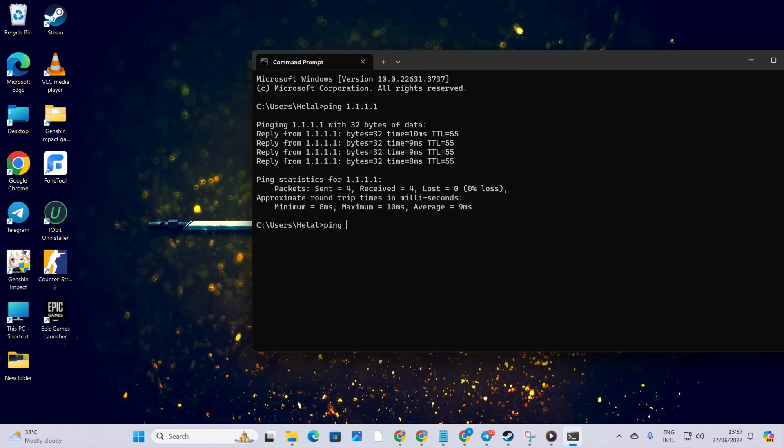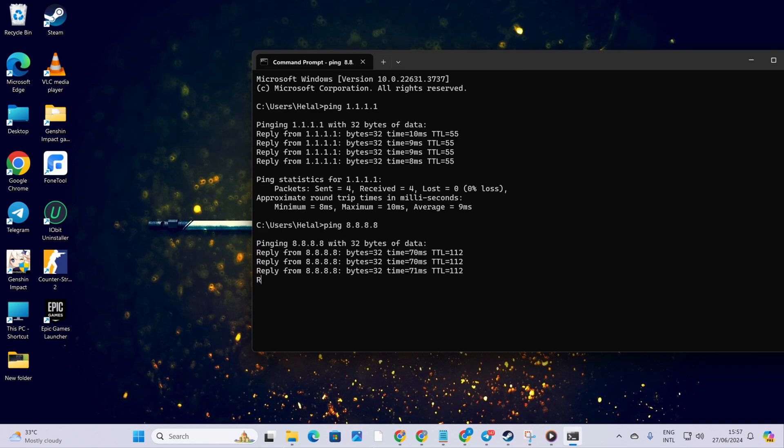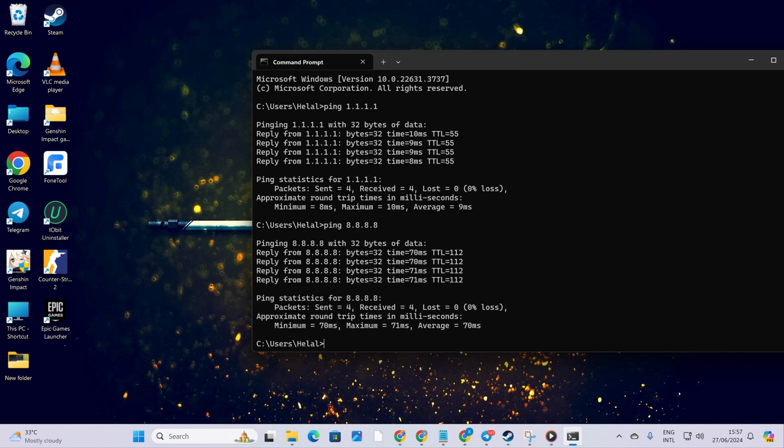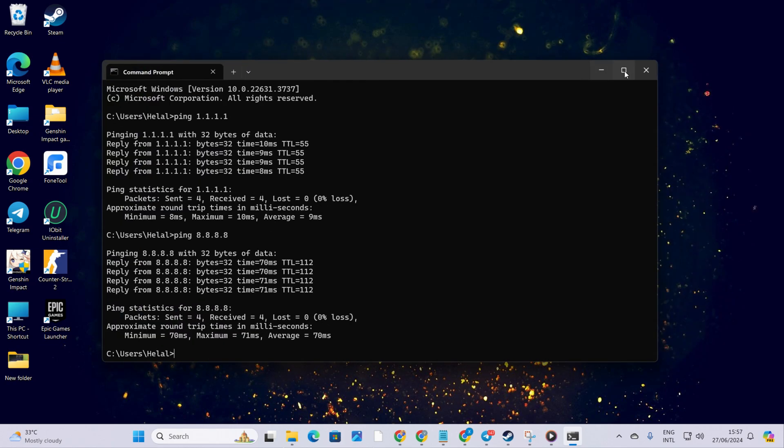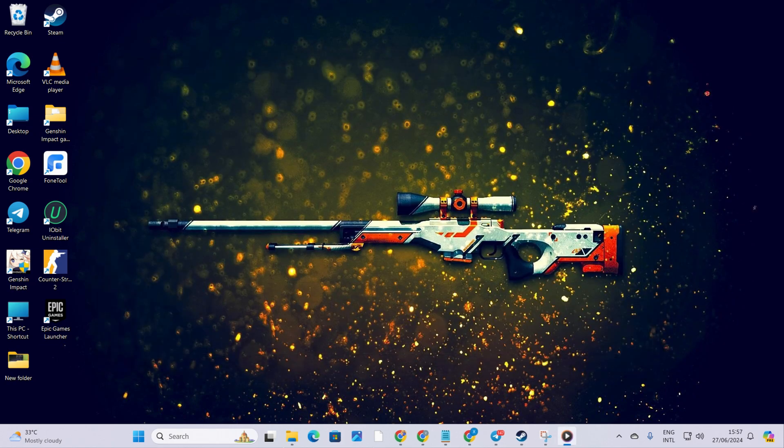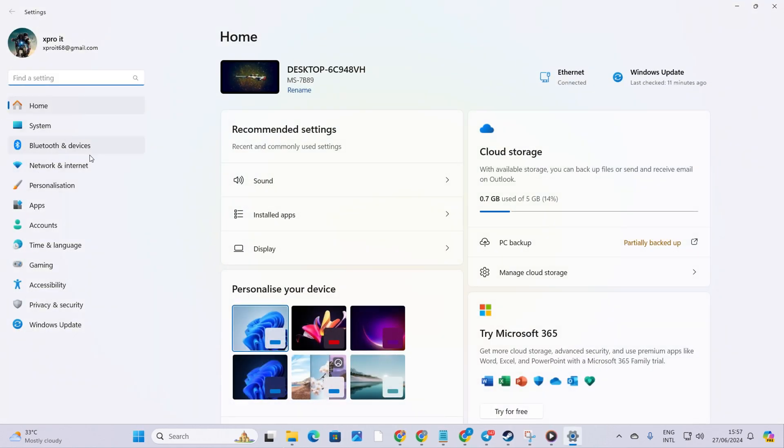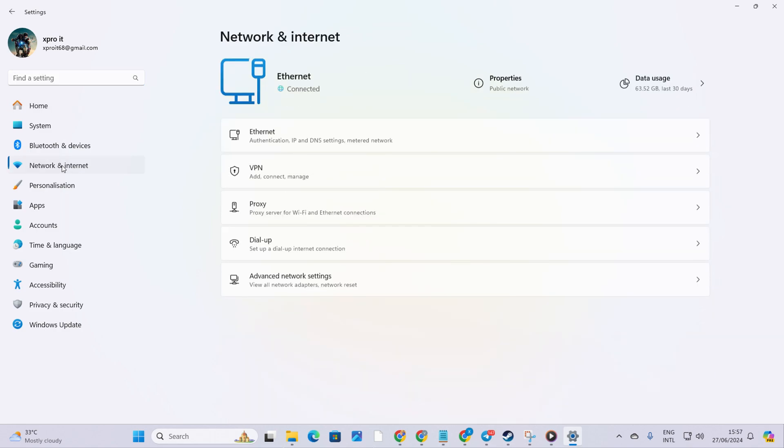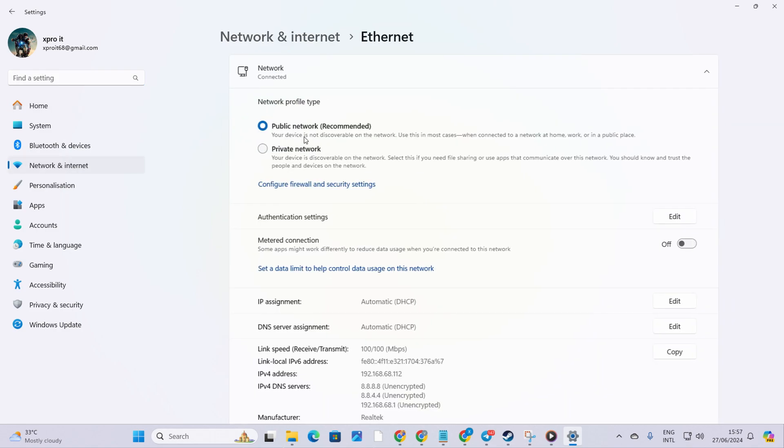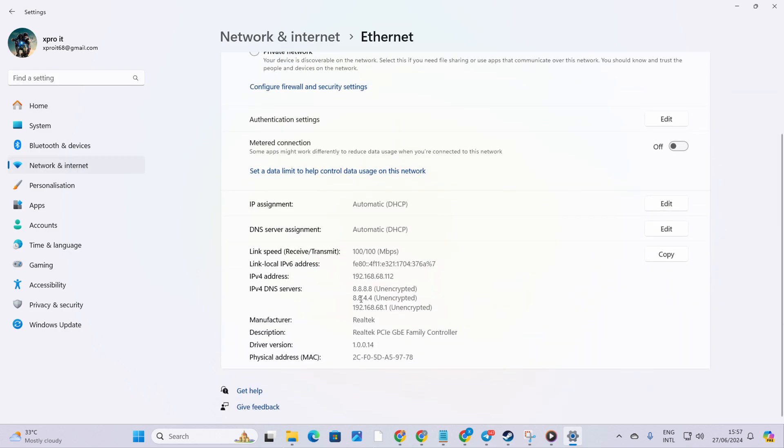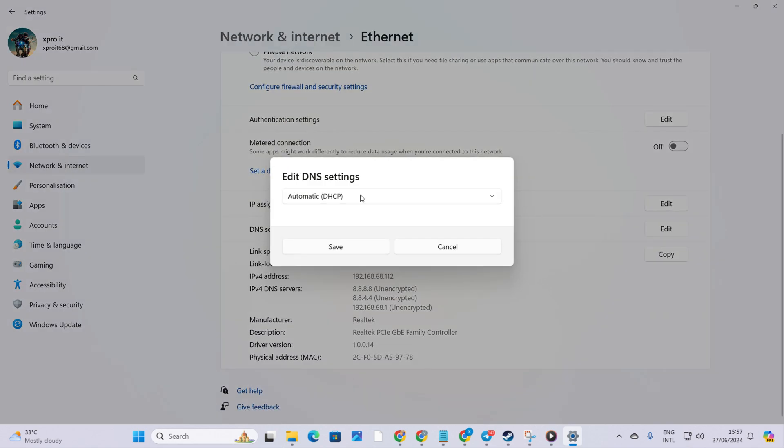Next, type ping 8.8.8.8 and press enter. You'll get the ping stats for this DNS server too. Once you've identified the DNS server with the lowest ping, head to settings and click on Network and Internet. Then click on Ethernet. Now, hit the edit button next to DNS server assignment. Select manual.